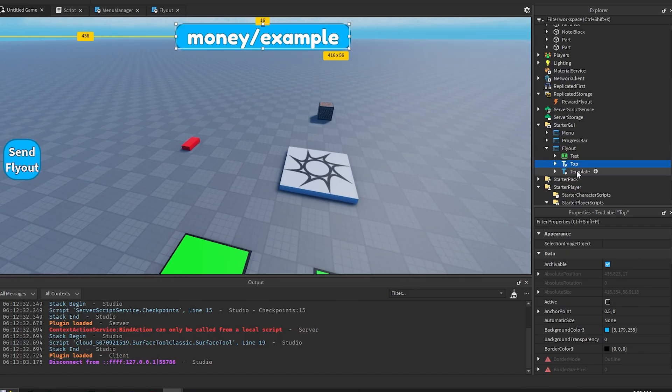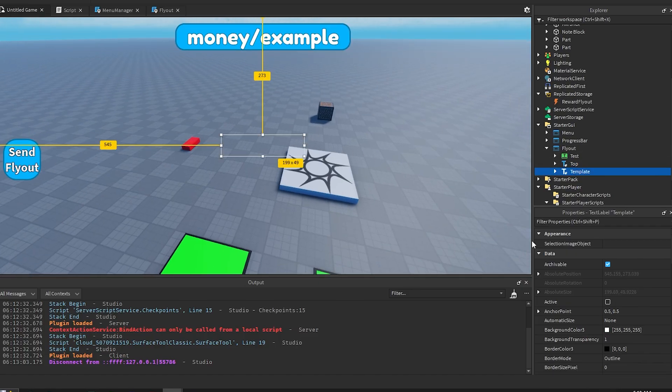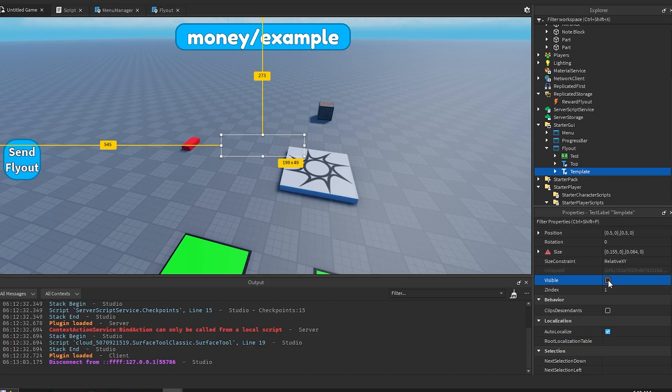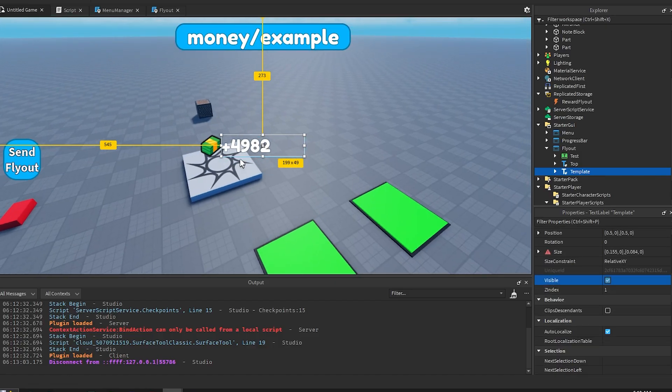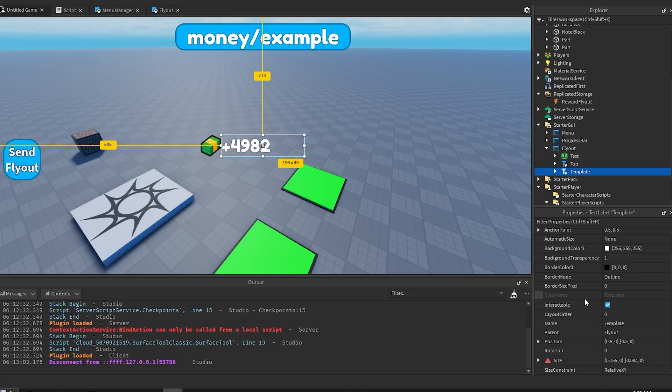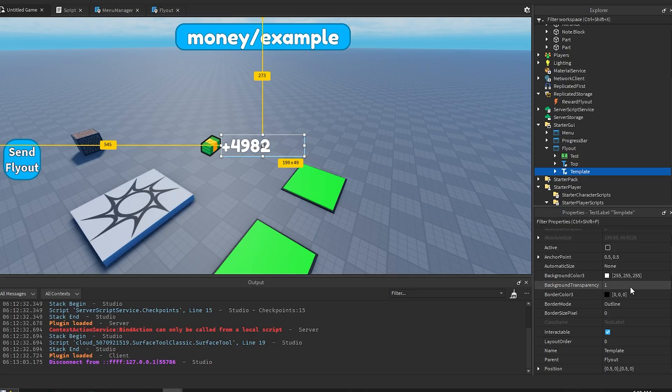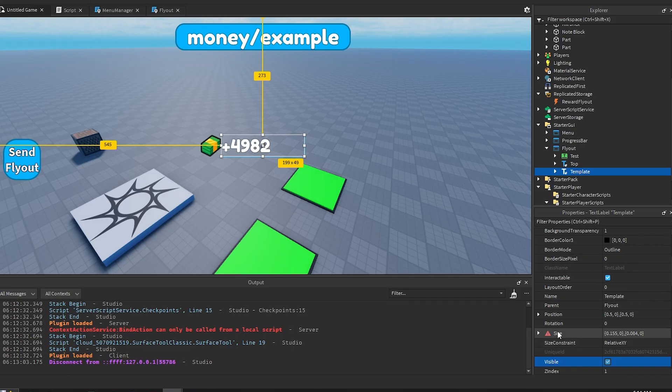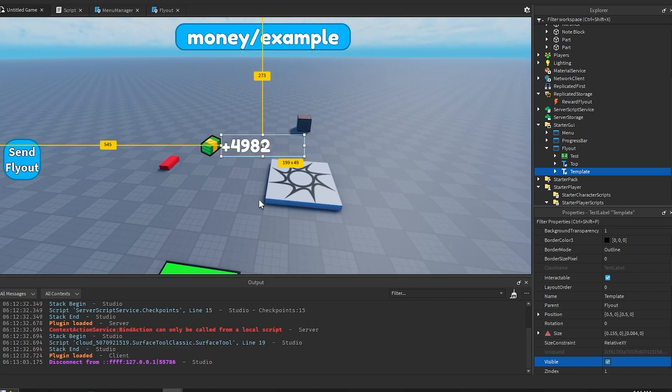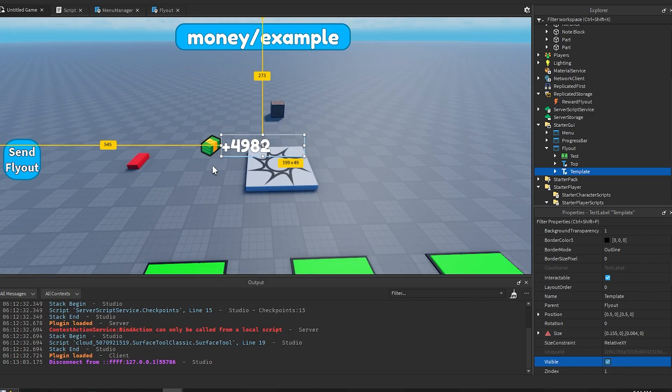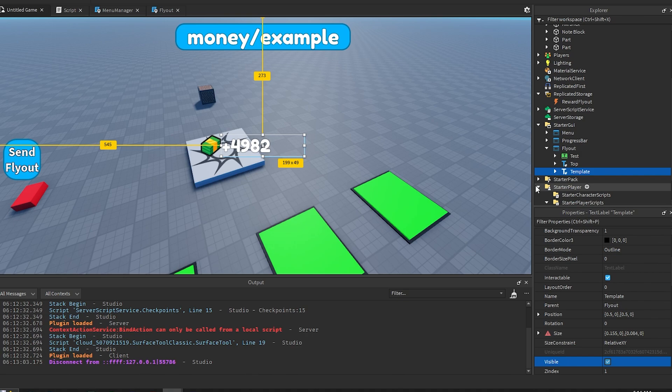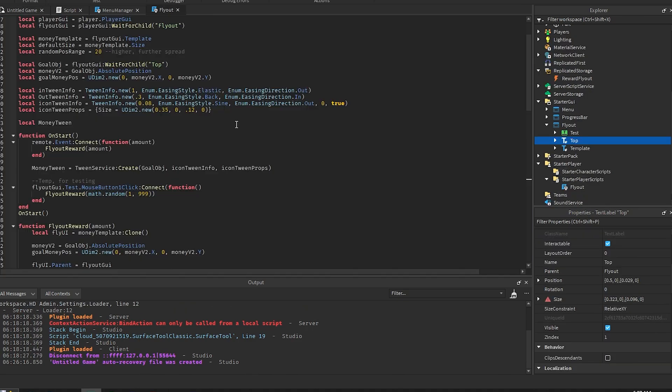And then this template right here is what actually shows up whenever they get something. So what I did for this is I made the anchor point 0.5 comma 0.5 and then I made the position 0.5 comma 0.5 comma 0 so it's kind of centered. You can move this however you want, you can change this however you want, you can do whatever you want with this. You just have to change references in the script and that's all you need to worry about.